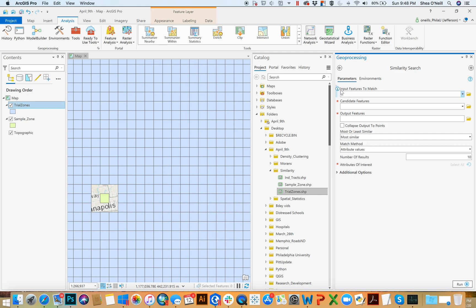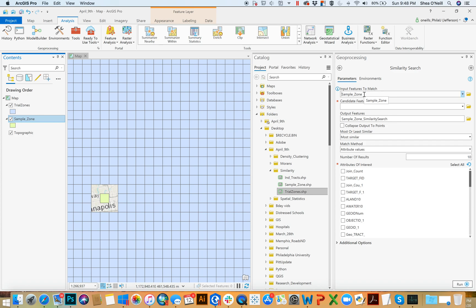What should we be matching? Well, we want to match the sample zone, right? So this is, think of this as like the test area, the test neighborhood, the test fishnet, the test point, the thing that you want to look for similarity to.